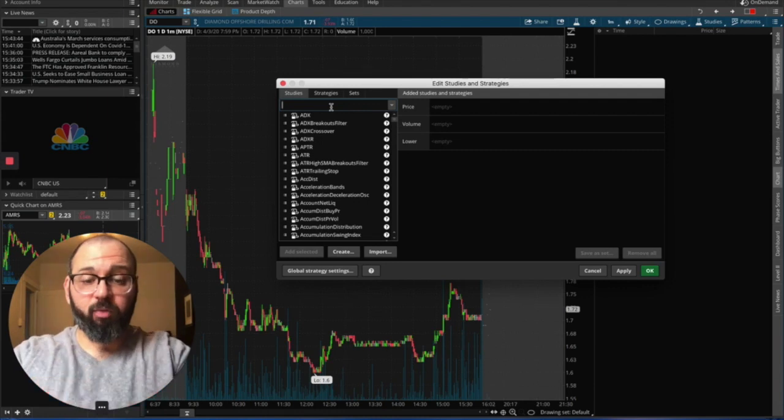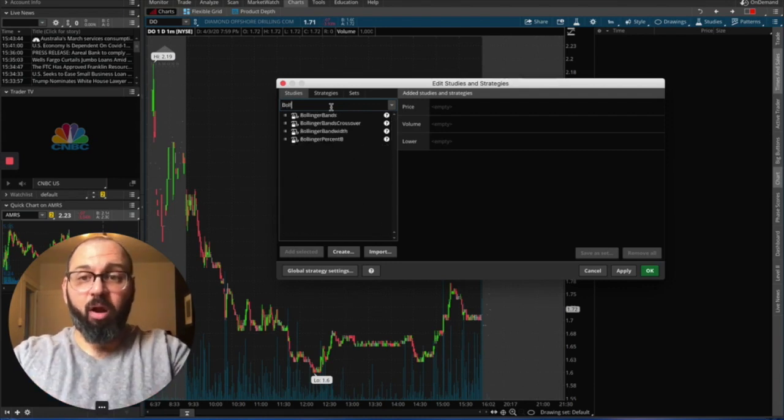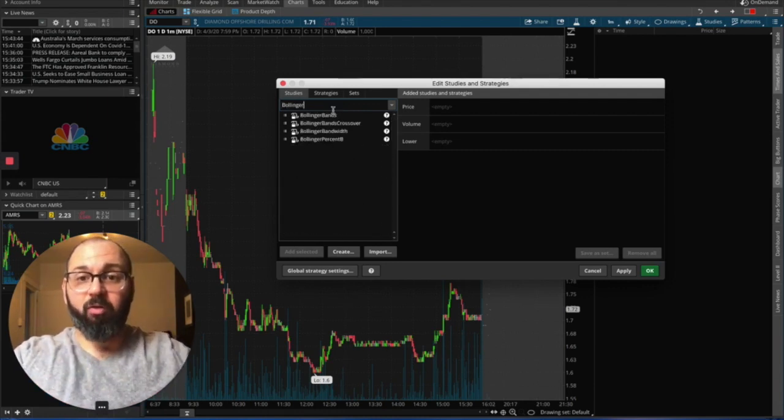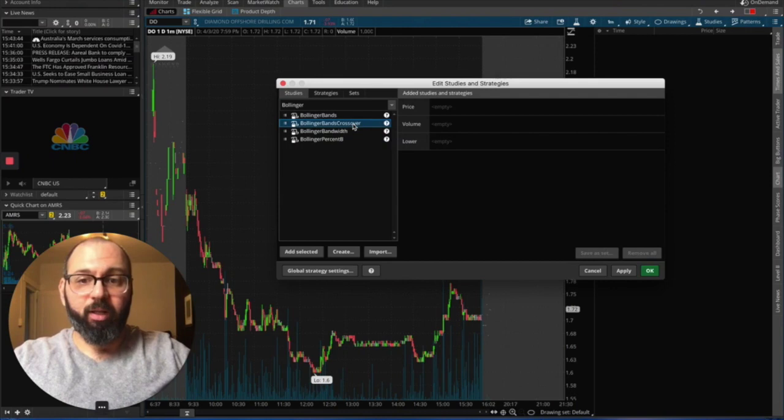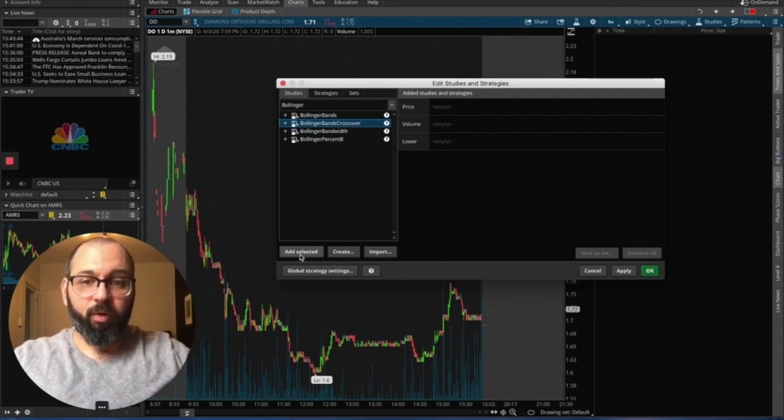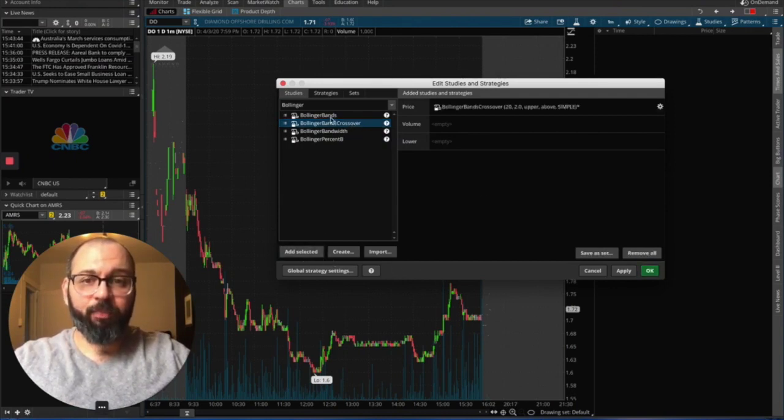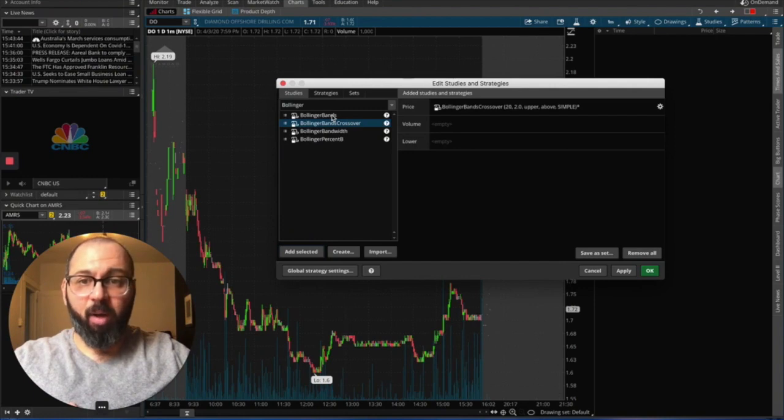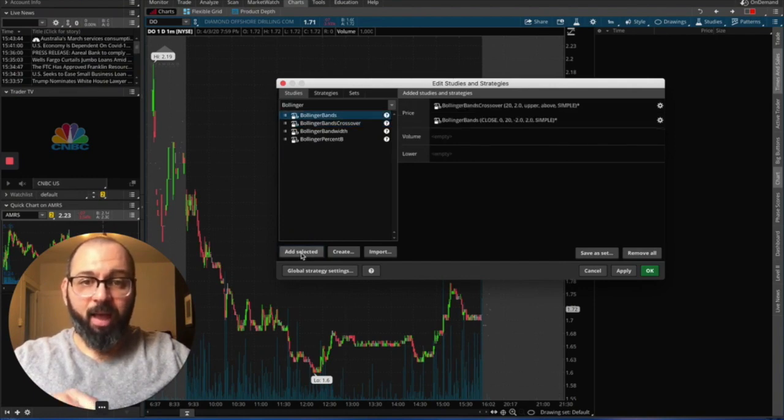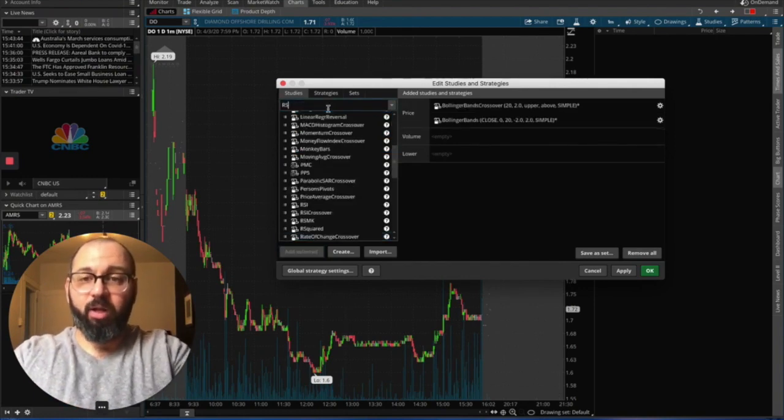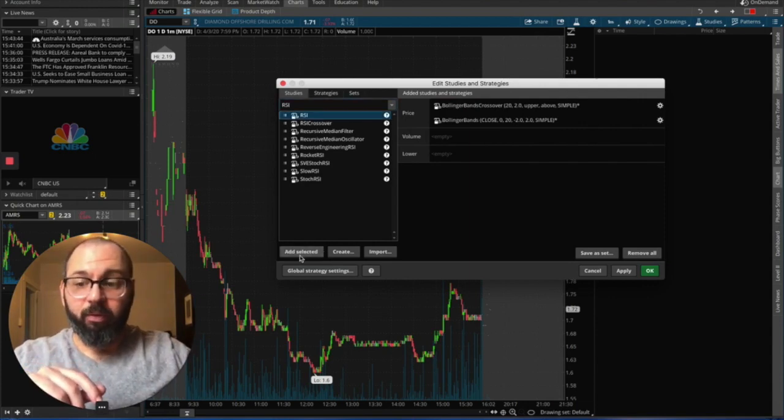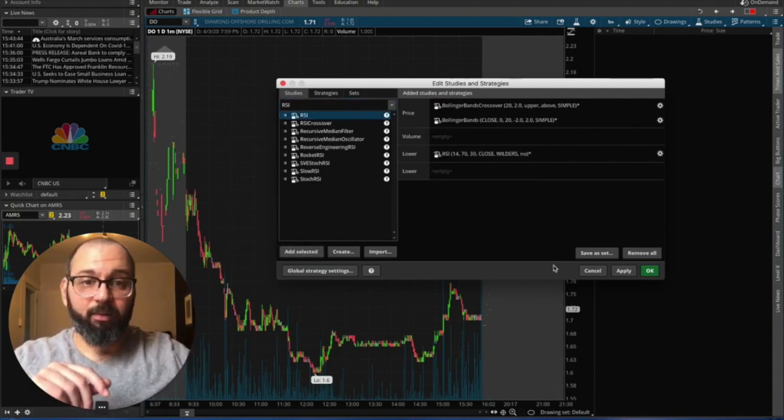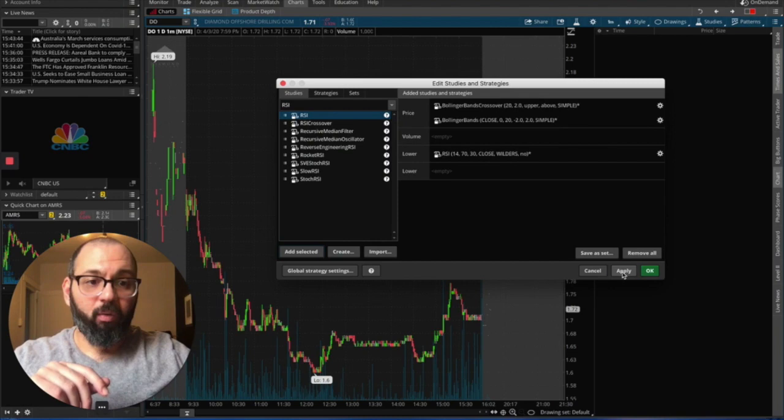This way you can search for what you're looking for. So the very first one we're going to look for are Bollinger Band Crossovers. You see it pop up right there. We're going to click it. We're going to hit add selected. Then we're going to click on Bollinger Bands, add selected. And finally we're going to go to RSI, add selected. We're going to hit apply.